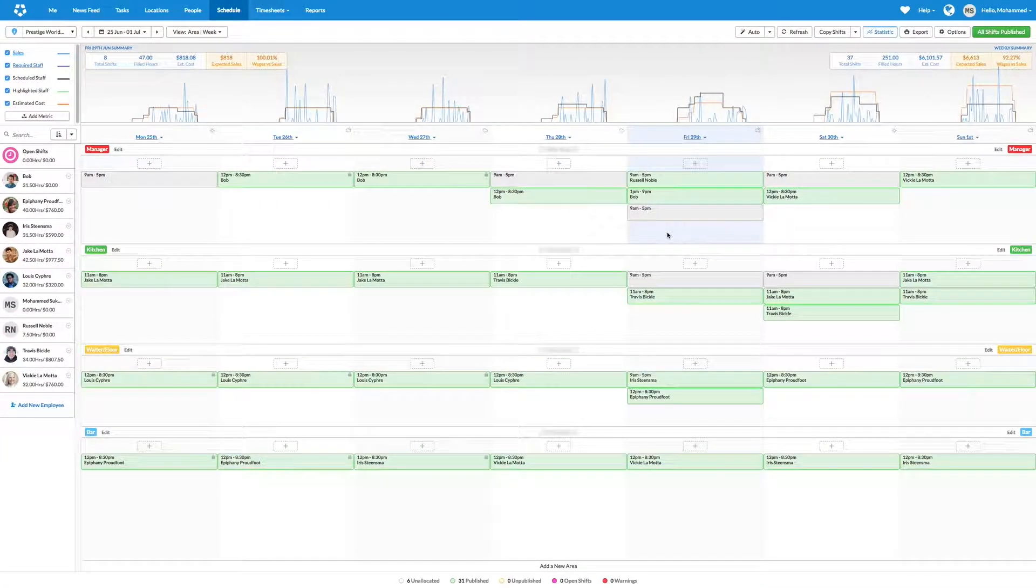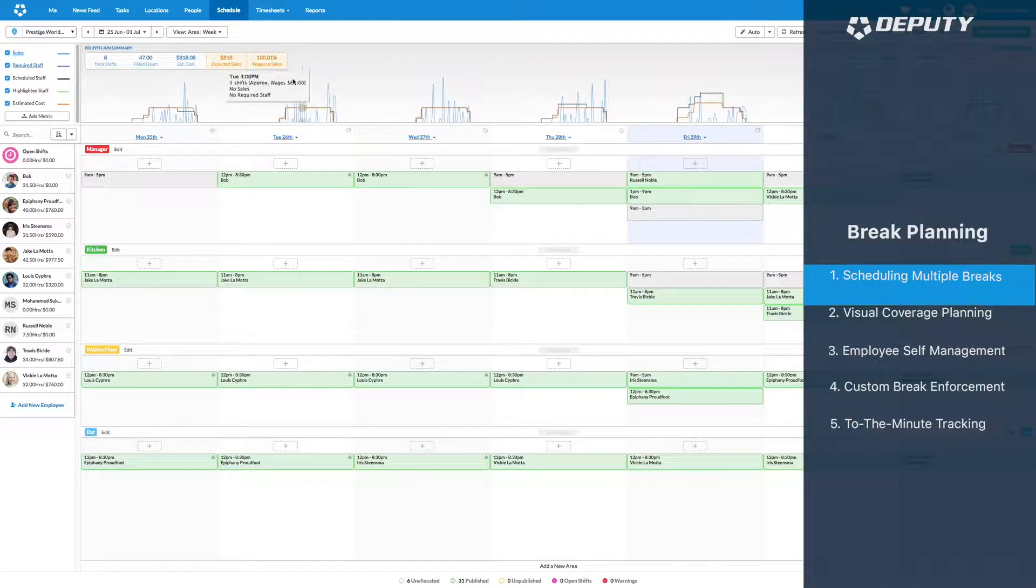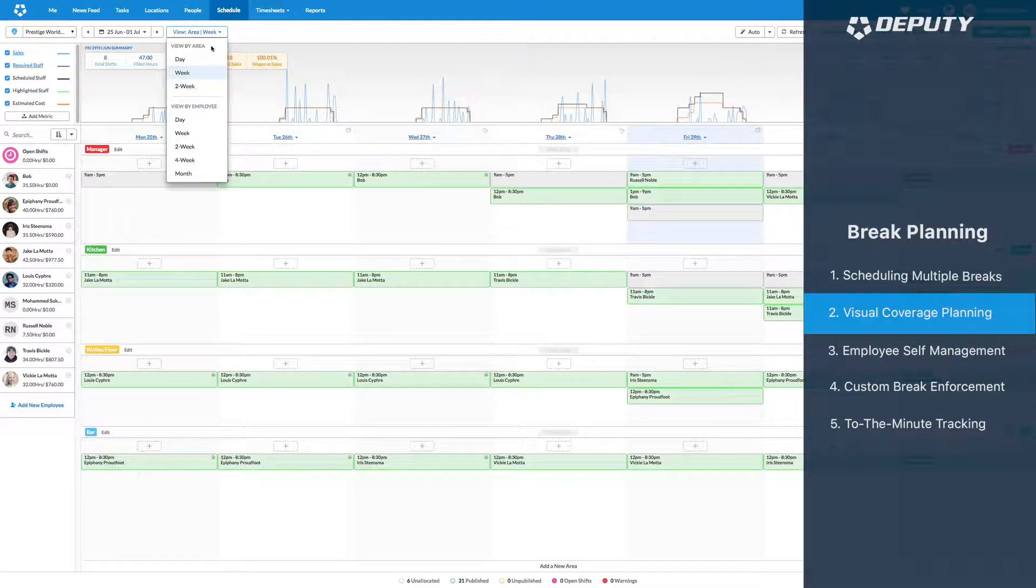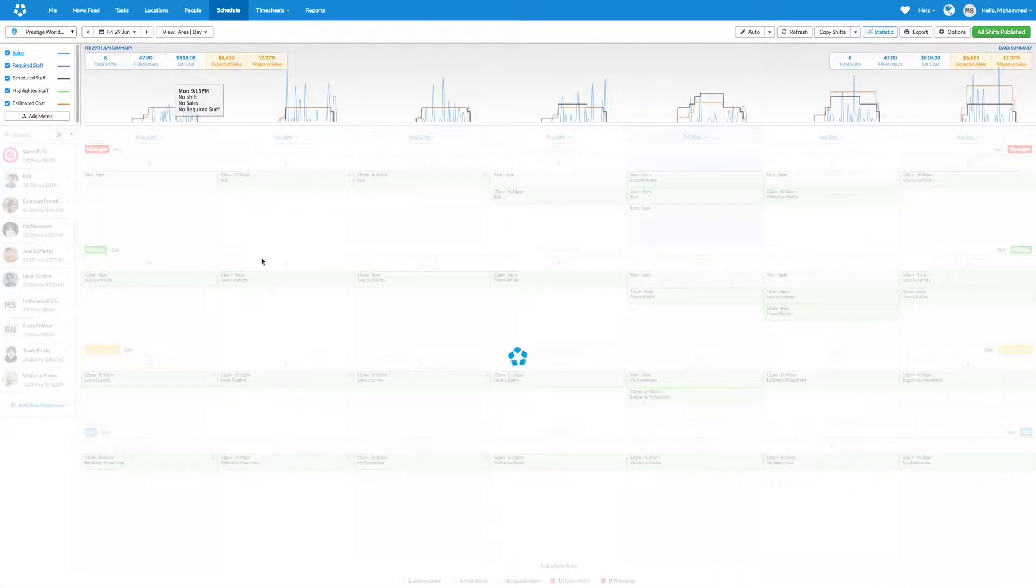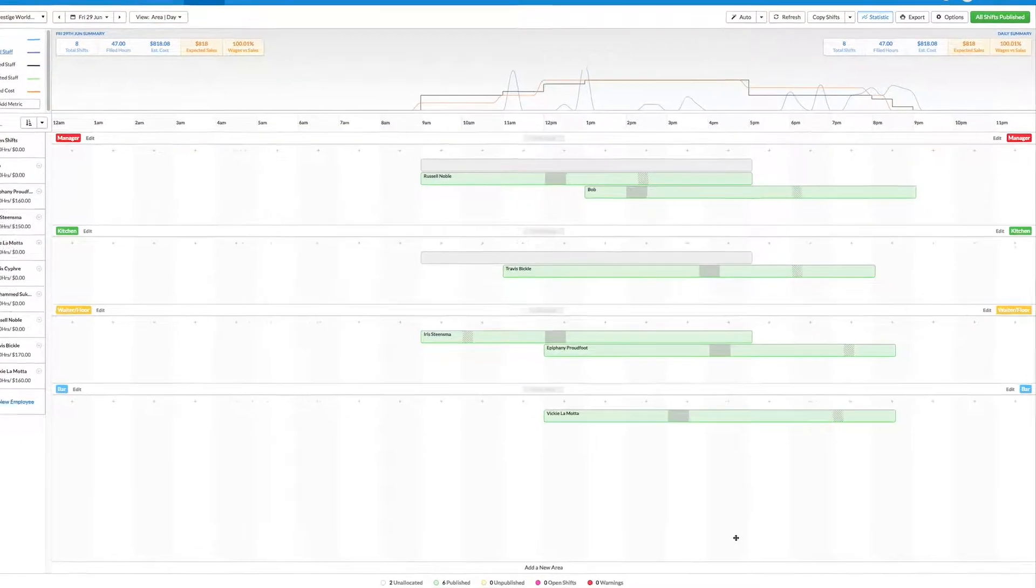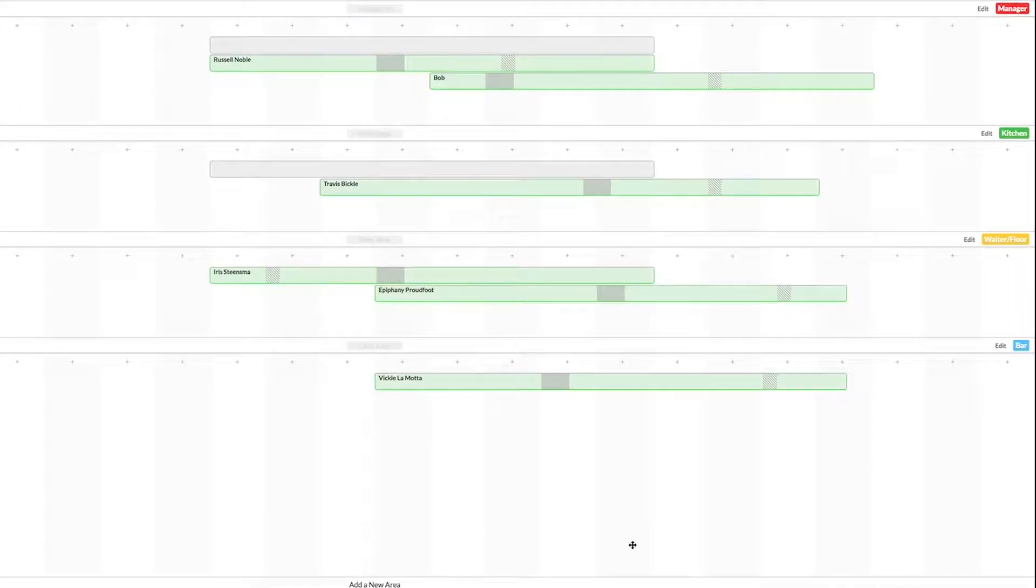When scheduling in the day view, break planning will give a clear picture of when your employees will be on break throughout the day. So any coverage gaps or break overlaps can easily be spotted and avoided ahead of time.